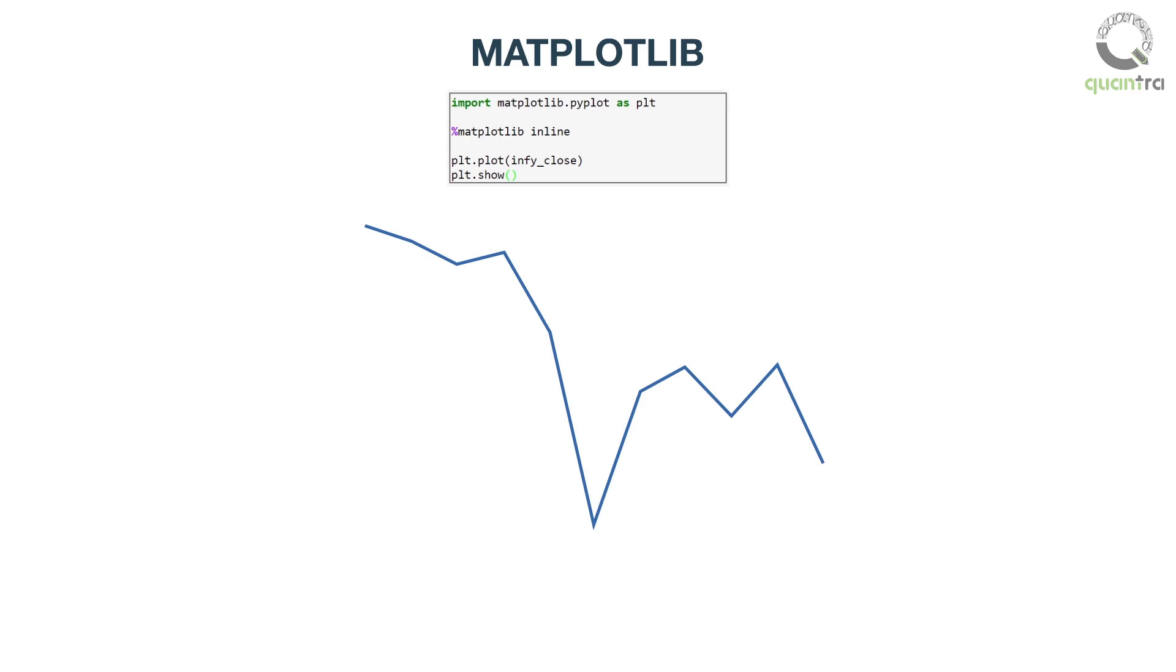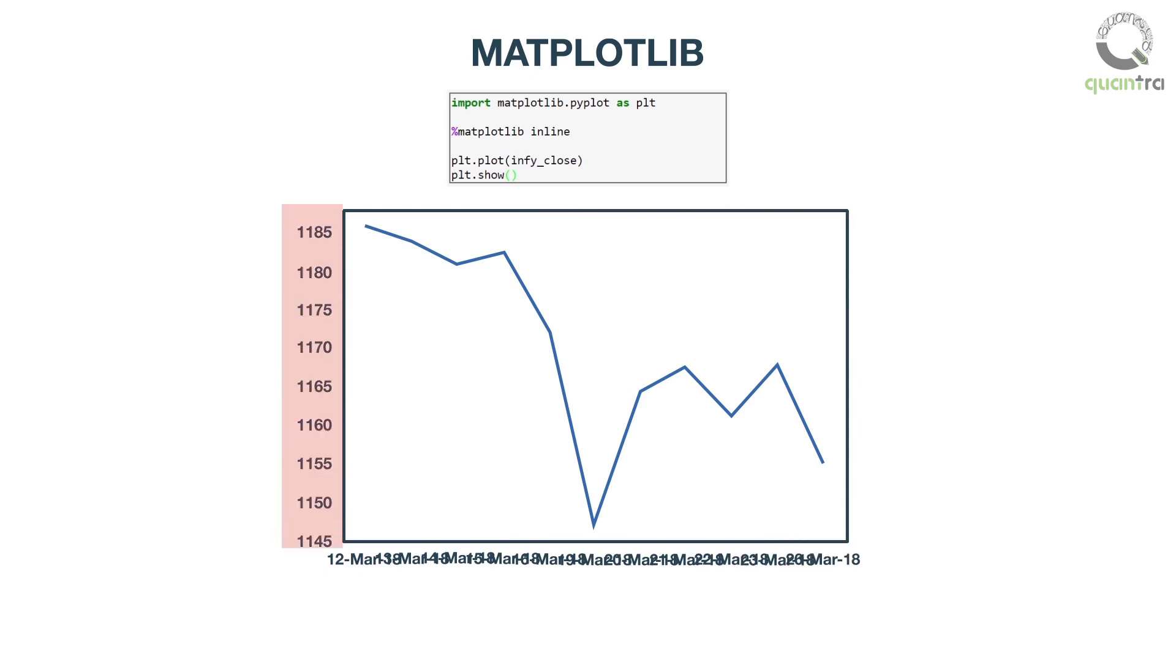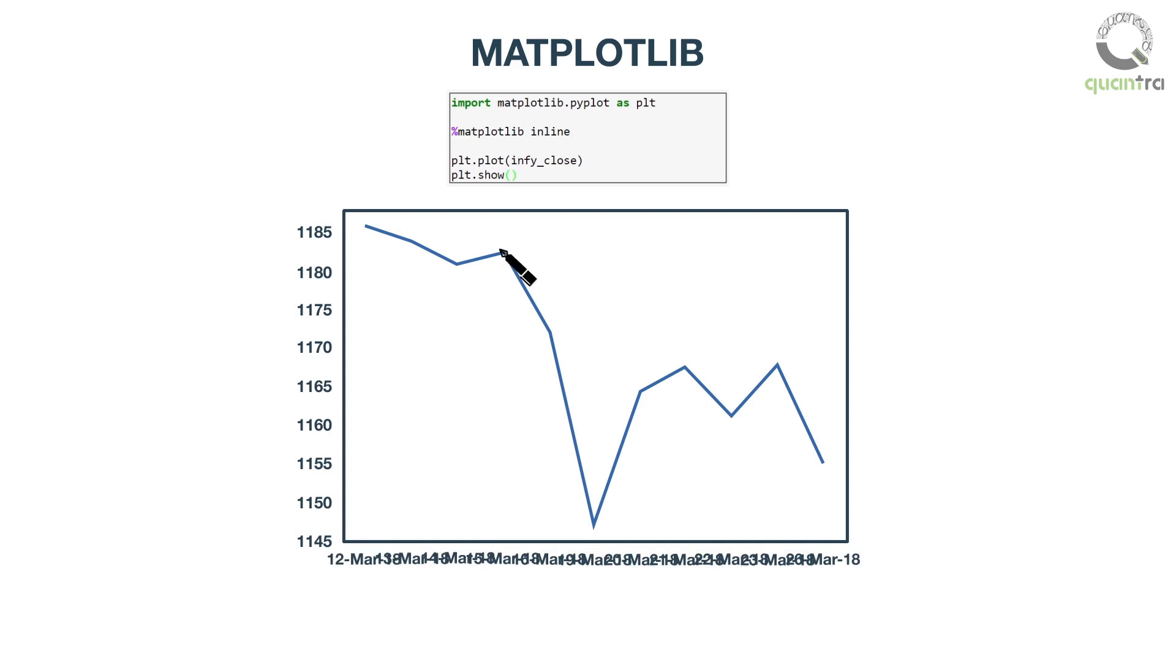There are two axes here, a vertical axis or the y-axis and a horizontal axis or the x-axis. The y-axis represents the close price of the infi series and the x-axis represents the dates. You can see a sharp drop in prices from 1185 to almost 1145.